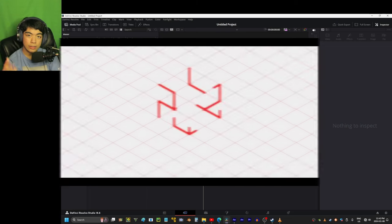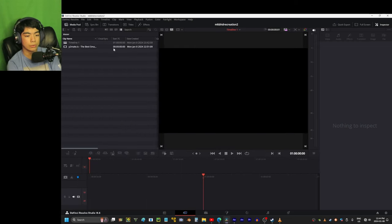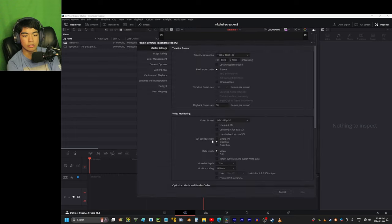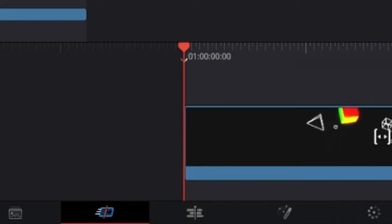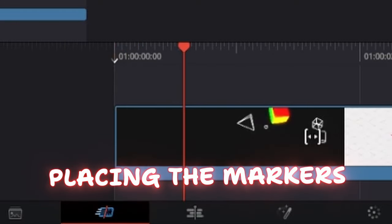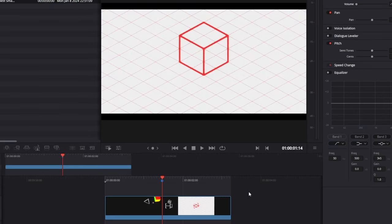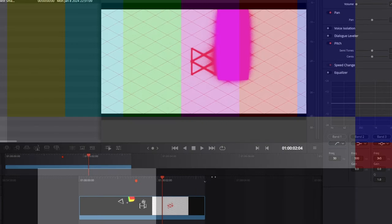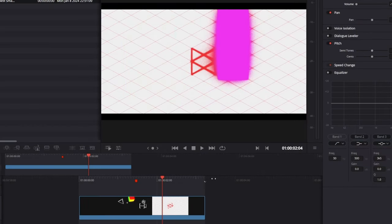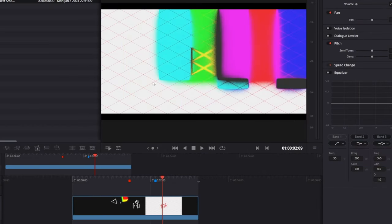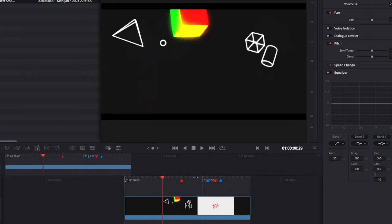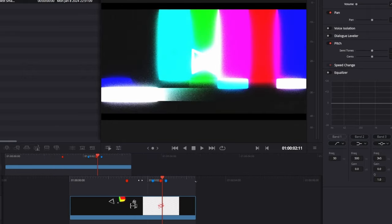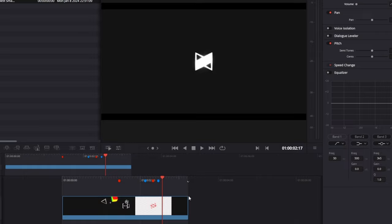I'm going to be doing this part in DaVinci Resolve. The first thing I'm going to do is ensure my frame rate is 30, then drag down the downloaded video and put a marker between all the parts. This is part 1, here's where part 2 starts, here's where the SMPTE color bars show up, here's the background transition, and here's where the SMPTE color bars disappear. I've placed the markers for each event.